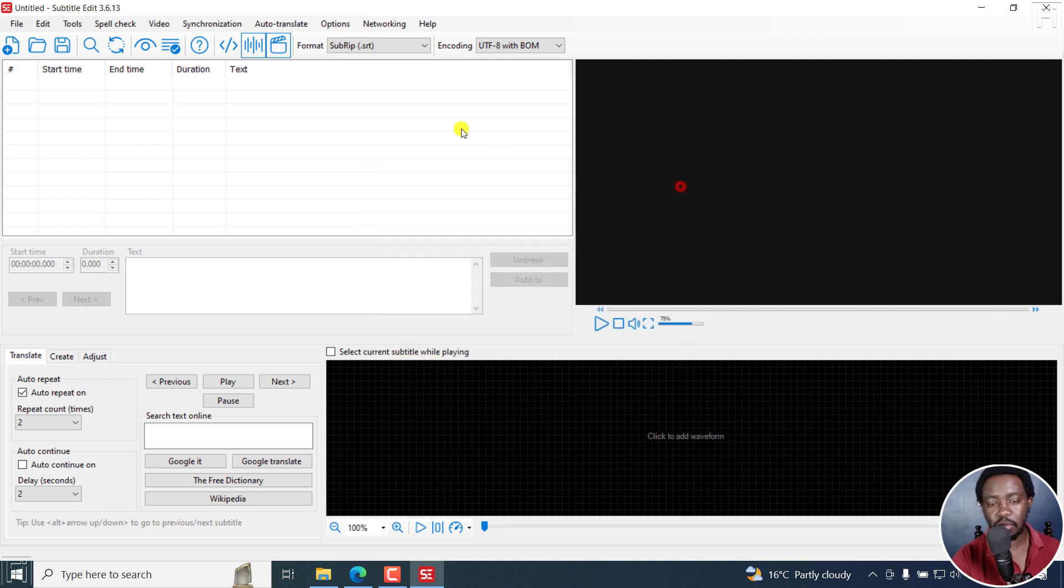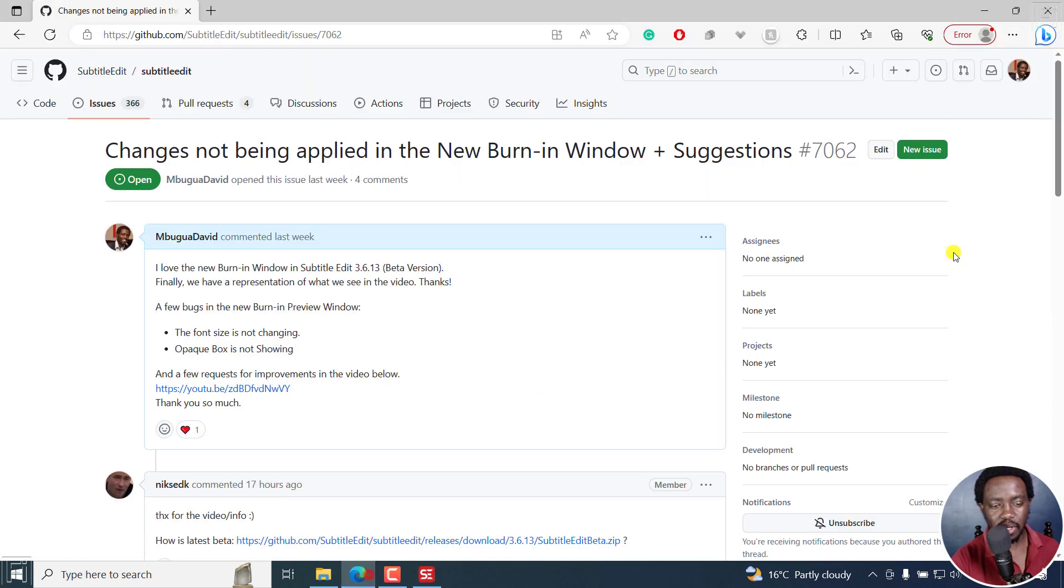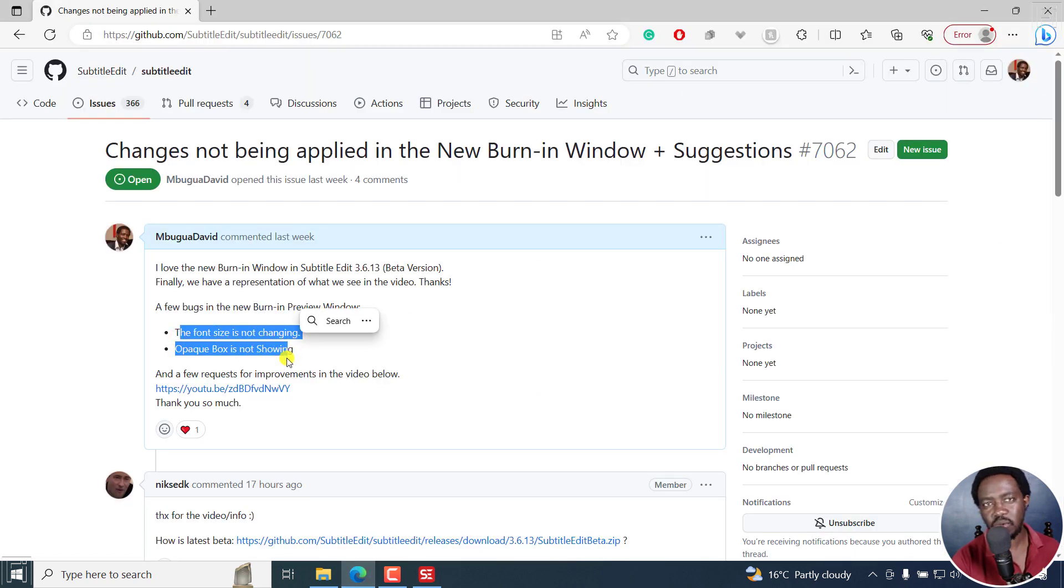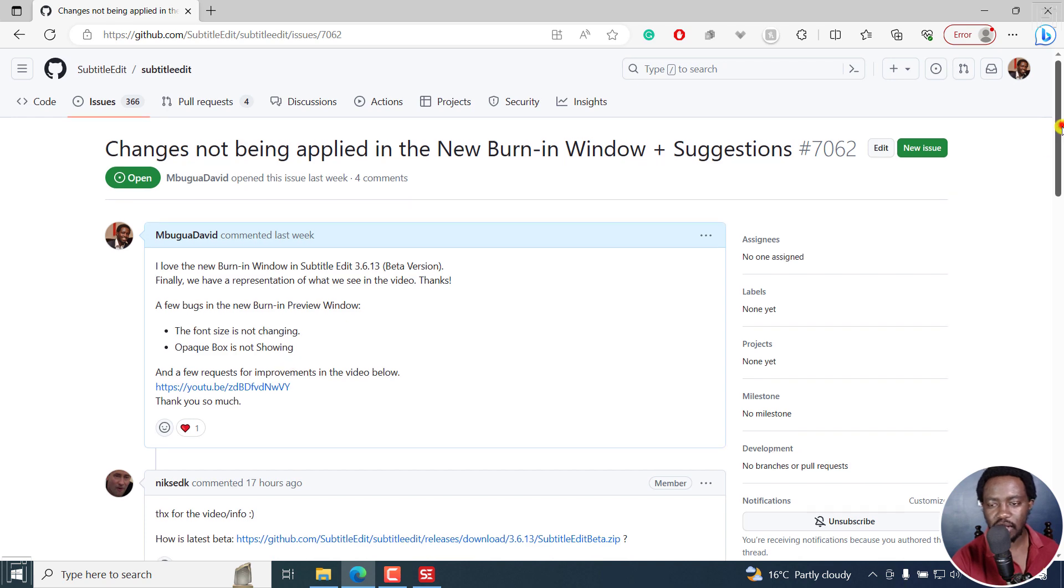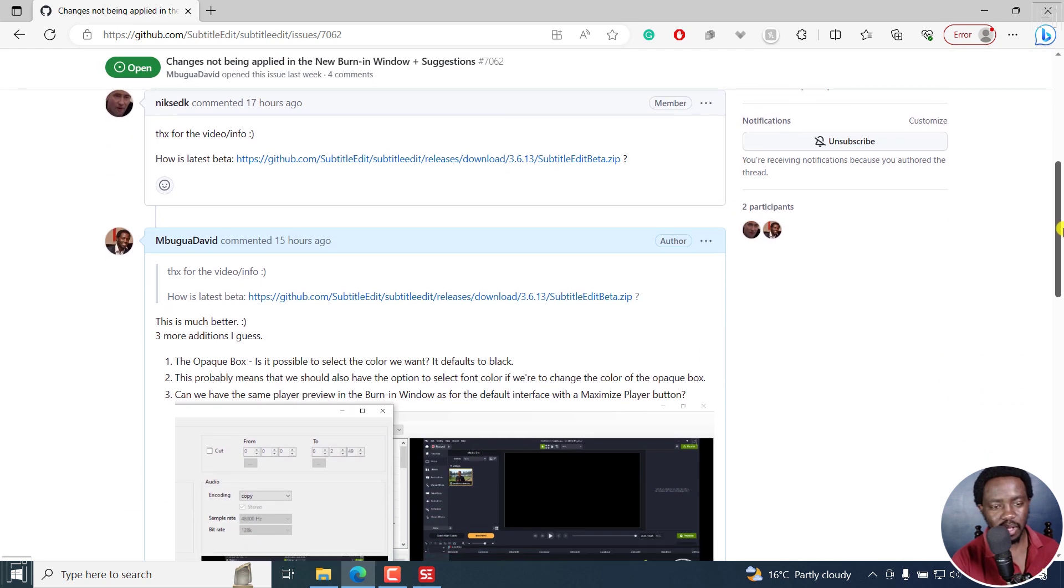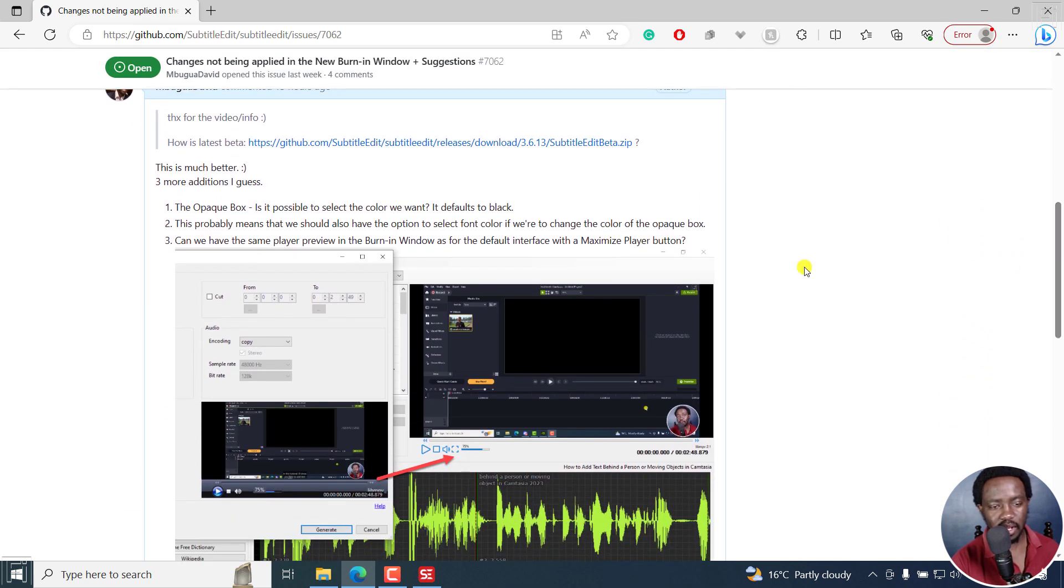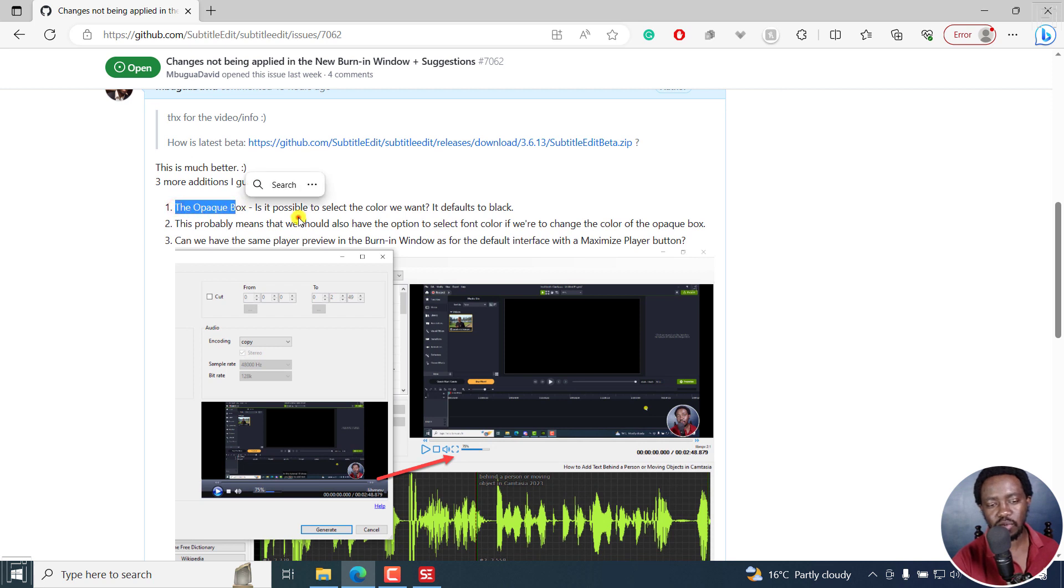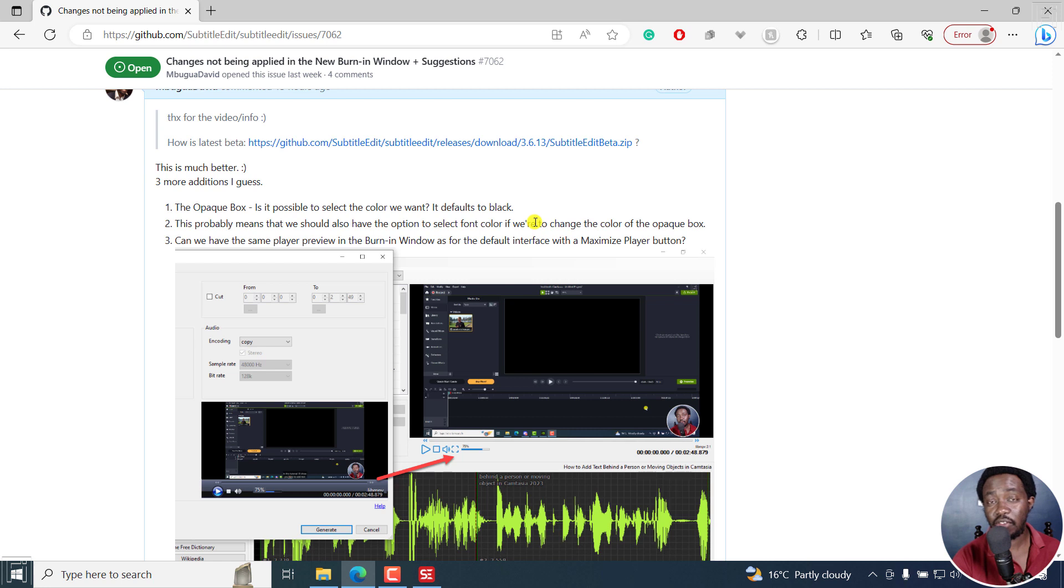I'm happy to report that some of the changes that I've requested via GitHub have been applied. The font size was not changing and the opaque box was not showing, but that has been improved and is now available. I also requested three more additions: to be able to change the color of the opaque box and to change the color of the fonts.